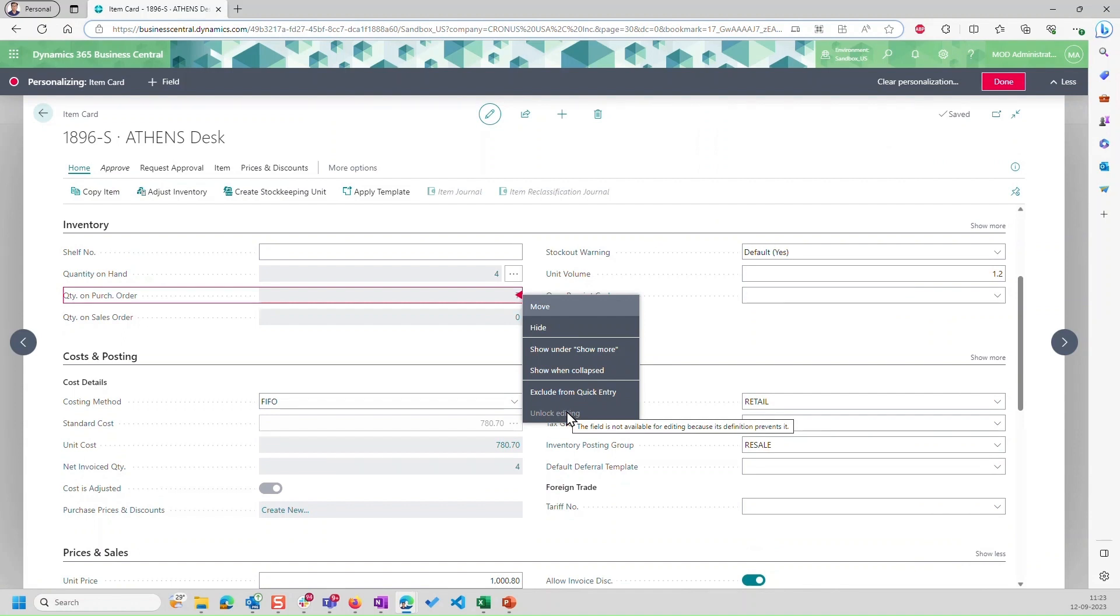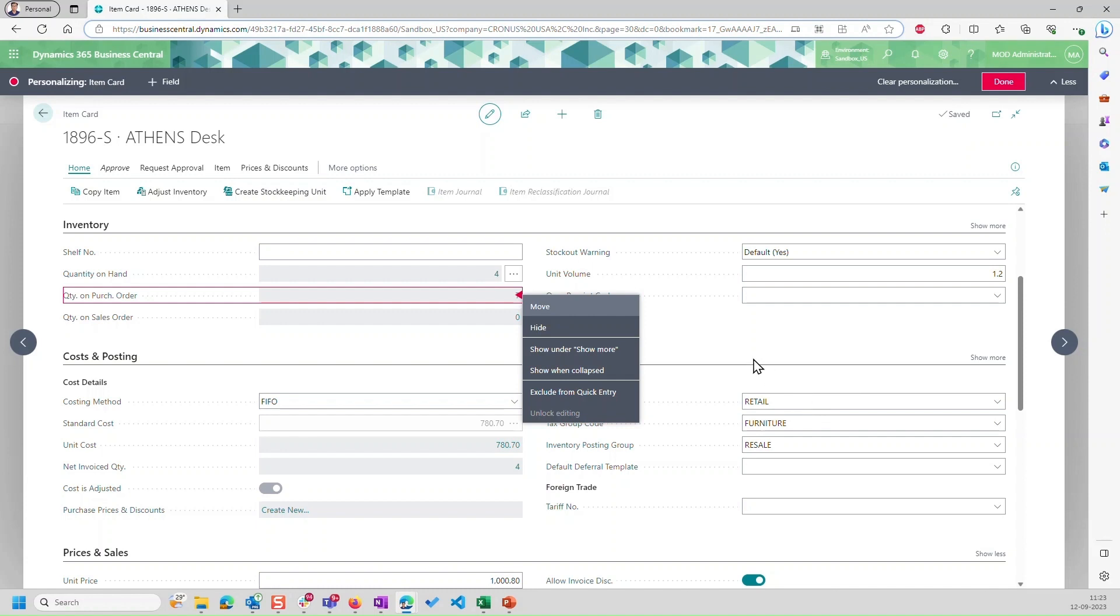One thing to notice here is, other than lock editing, I have a feature of unlock editing as well. And that is not only for the fields that I have just marked here as locked. If I have added a field, let's say there's a custom field that I have added it, and by default, it is non-editable, and for a particular user, I want to make it editable, then again, I can do it from the user interface.